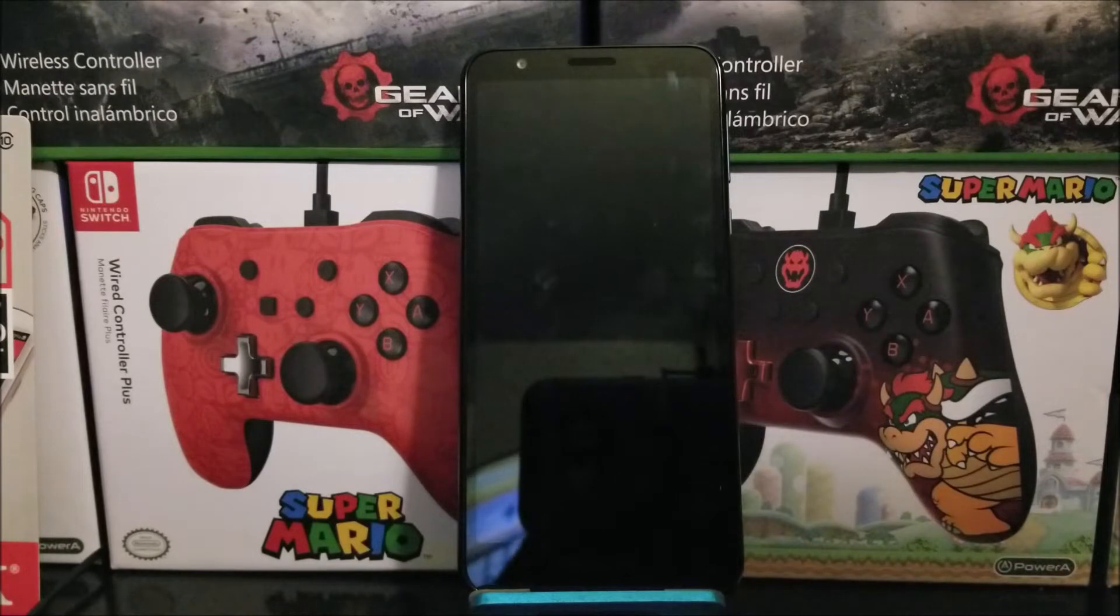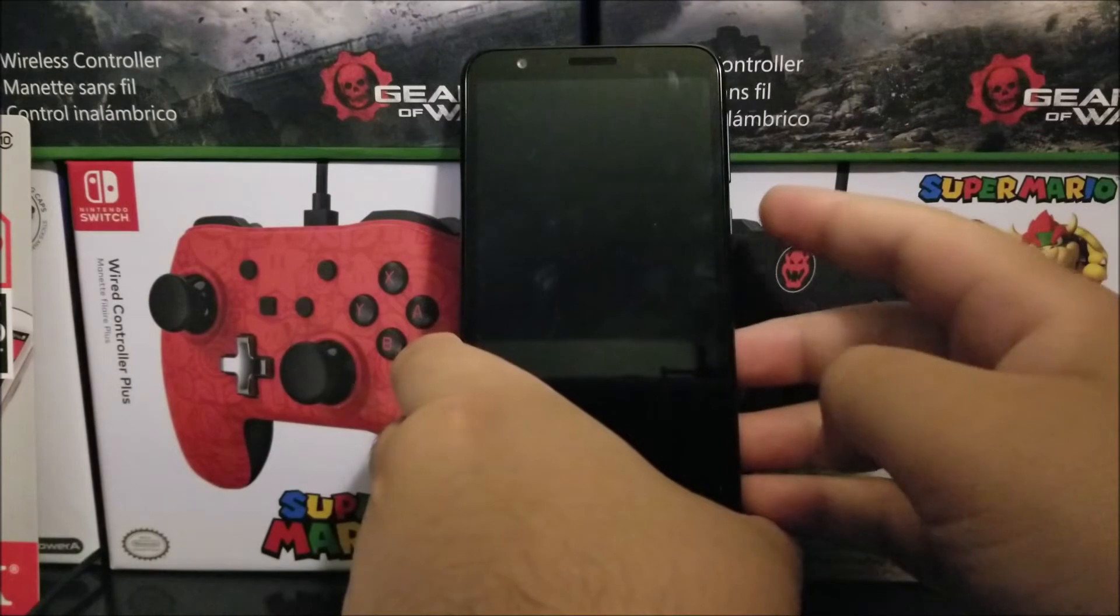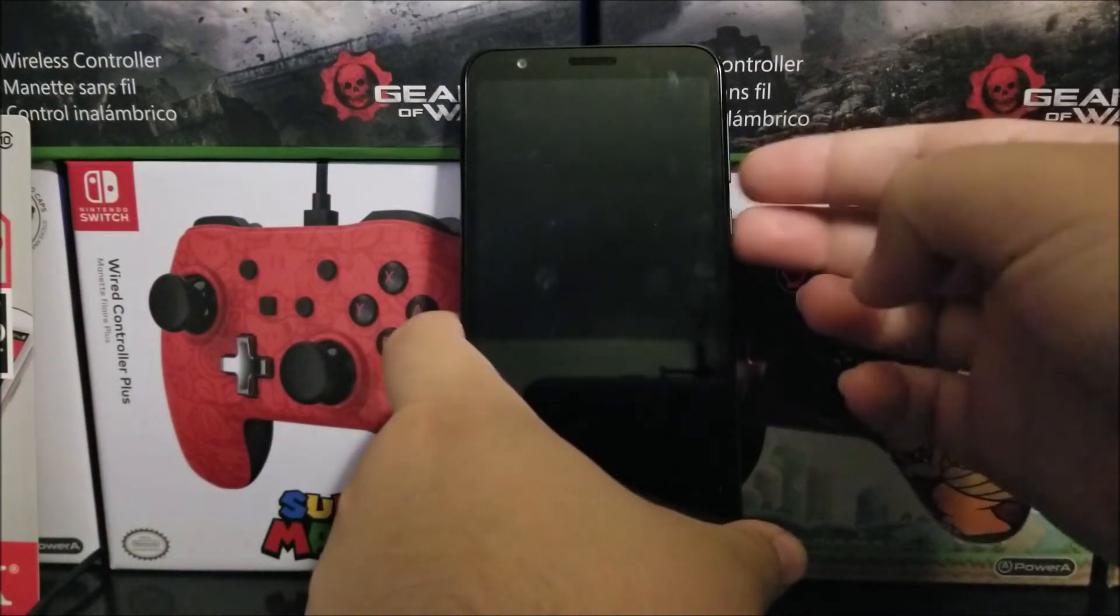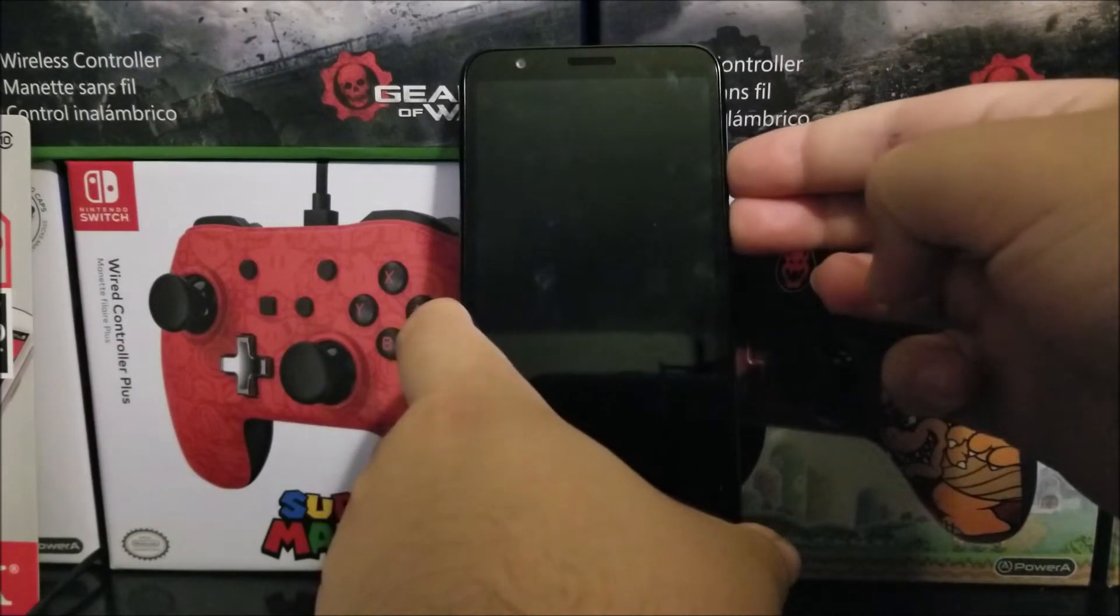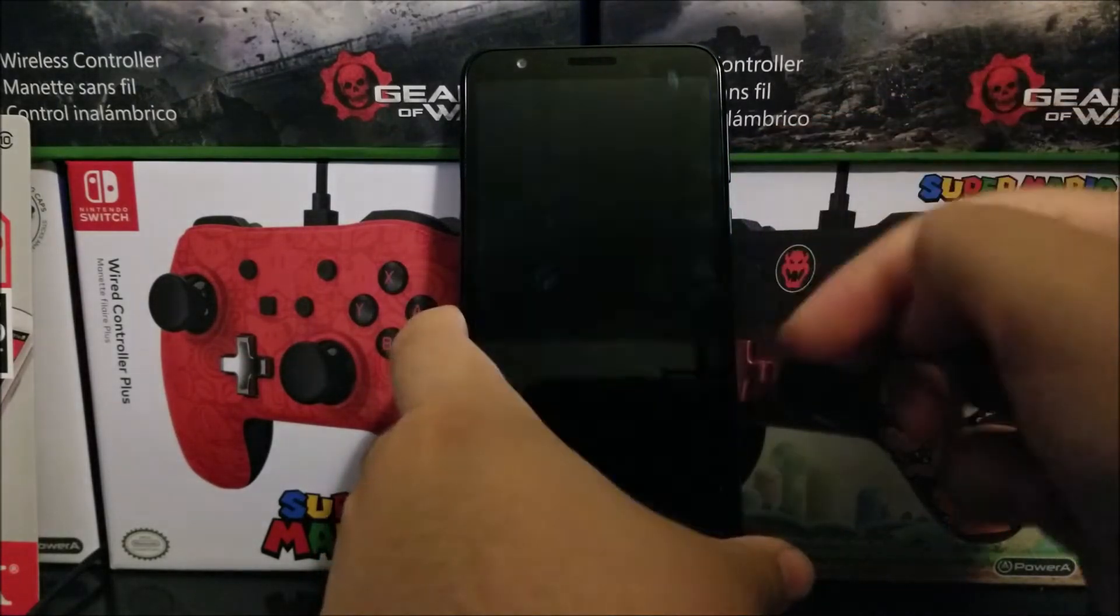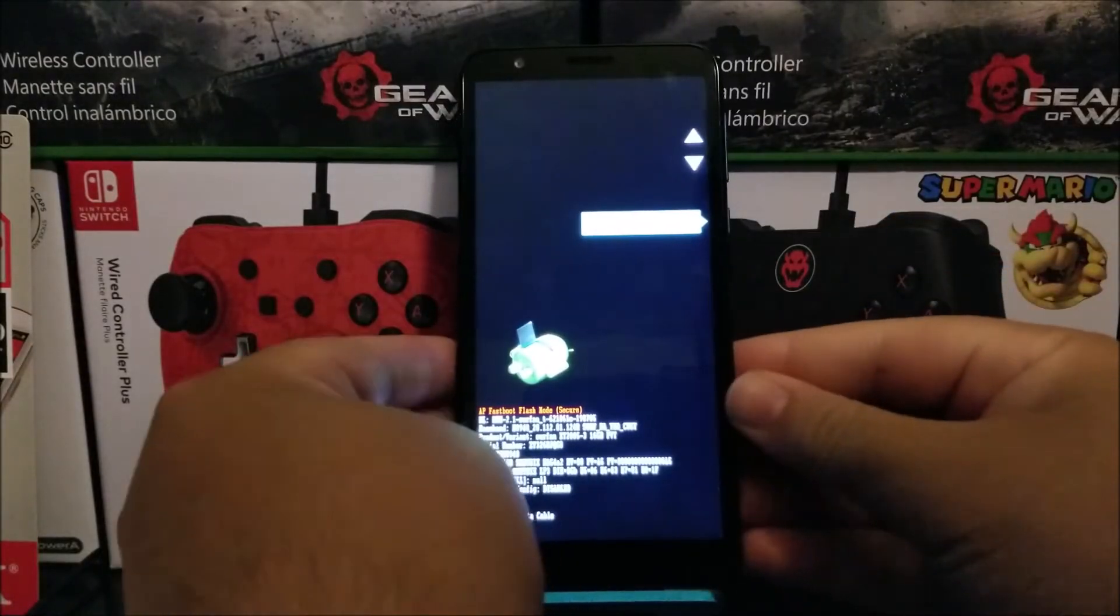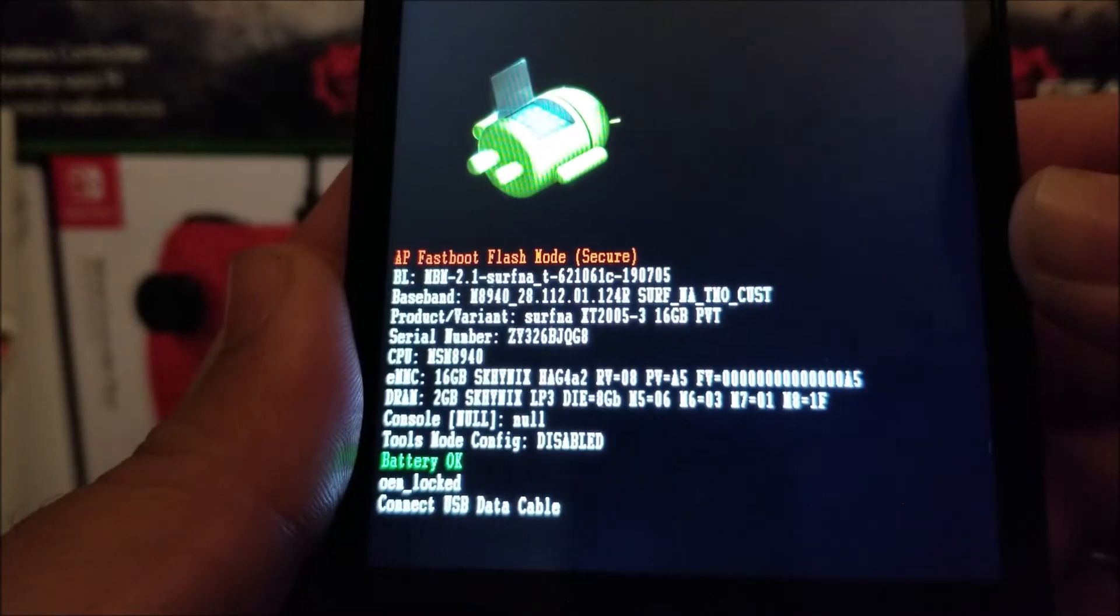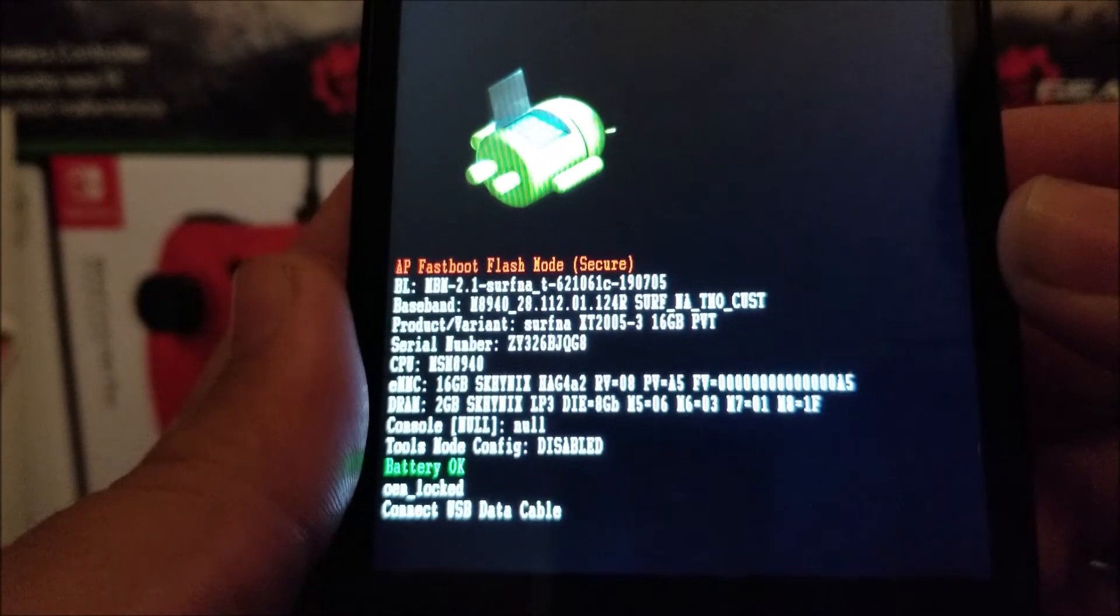Now the device has been powered down. We're going to press and hold the power button and the volume down key at the same time. Let's go: one, two, three. And there you go. Now we have this screen. As you can see, it says AP Fastboot Flash Mode.